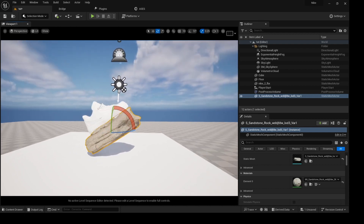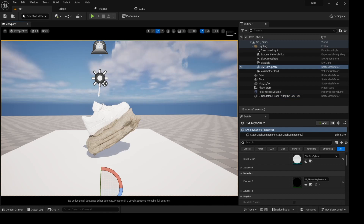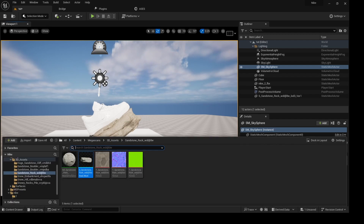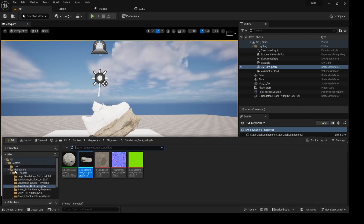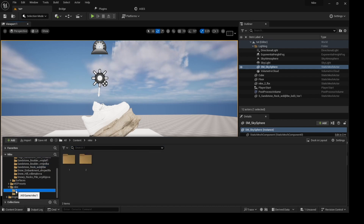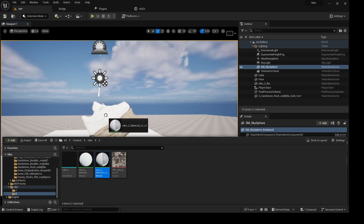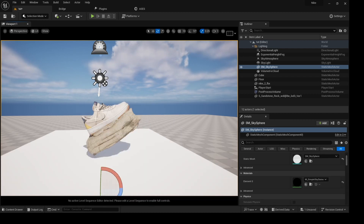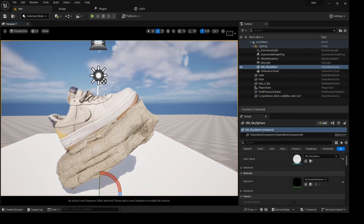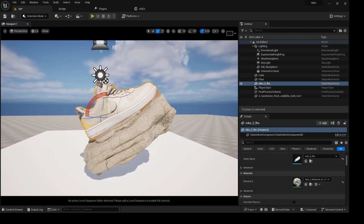Let's talk about materials. After photogrammetry, you will actually get materials. Here is the material — I'll drag and drop the material on top. And boom — this is looking great! Awesome.